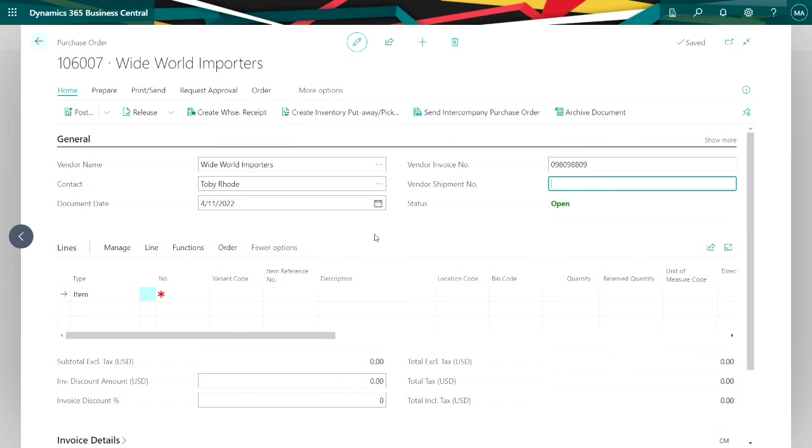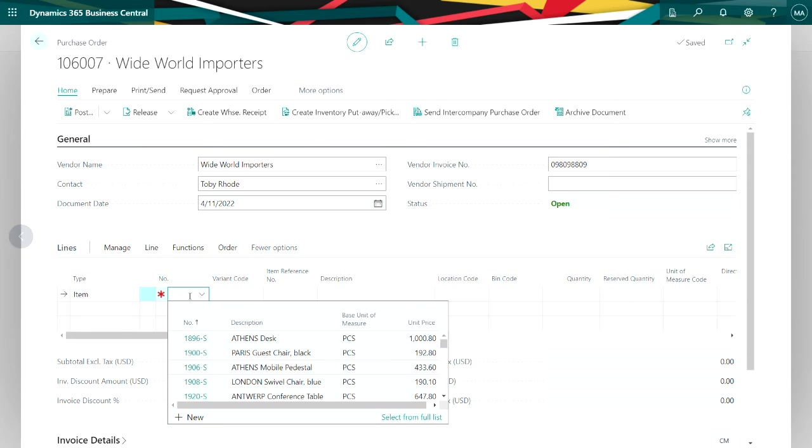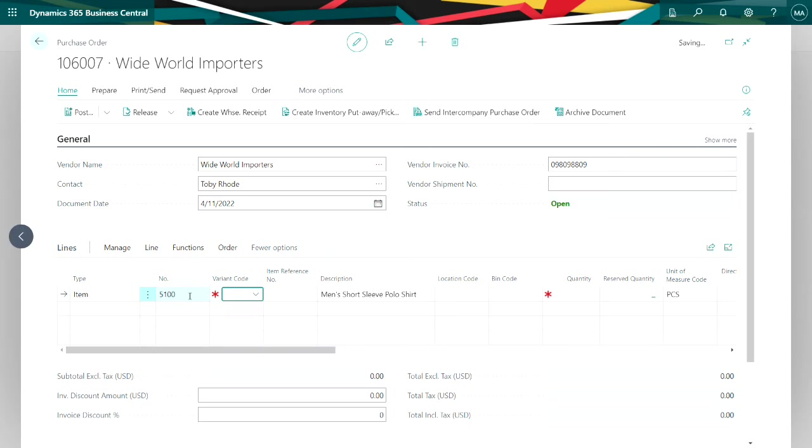Now let's create a purchase order for these items to bring them into inventory. So my item number is 5100. And then because I've specified that I need a variant code for this particular item, I'm going to have to enter a variant code here.